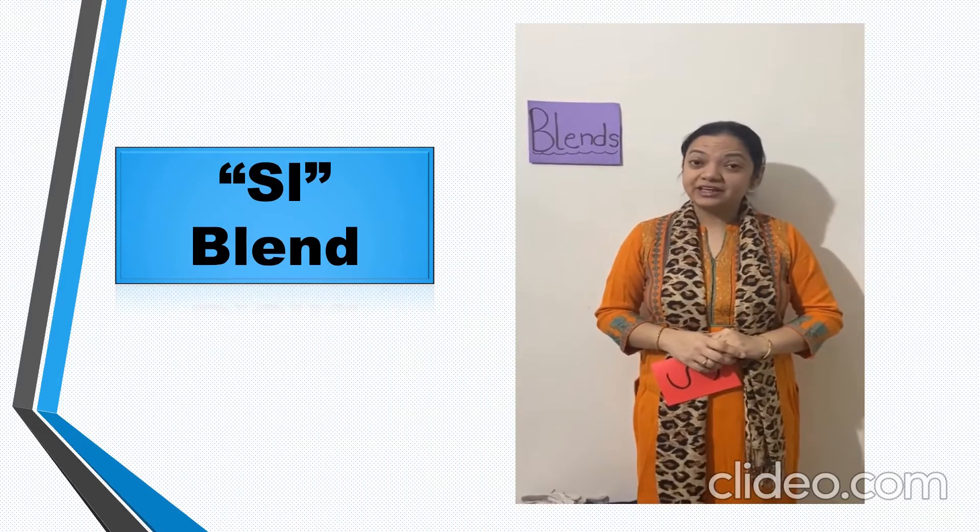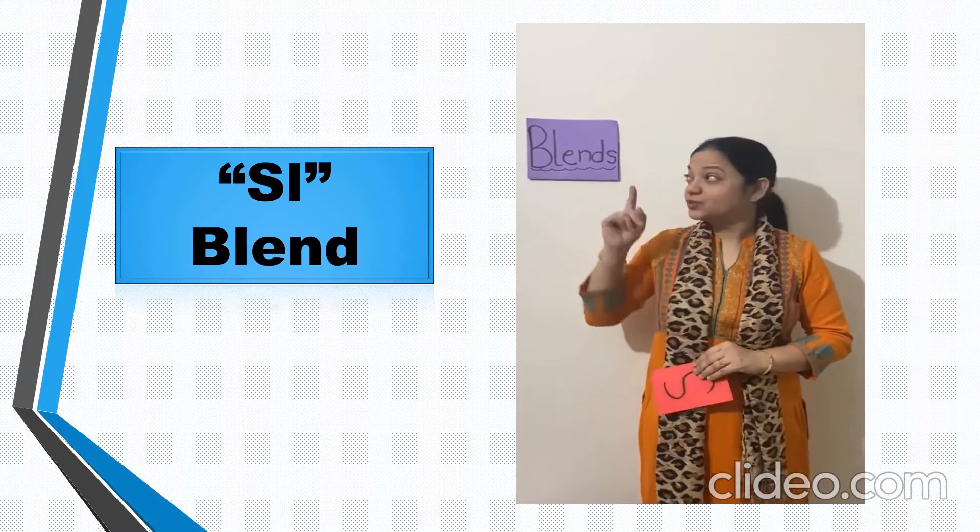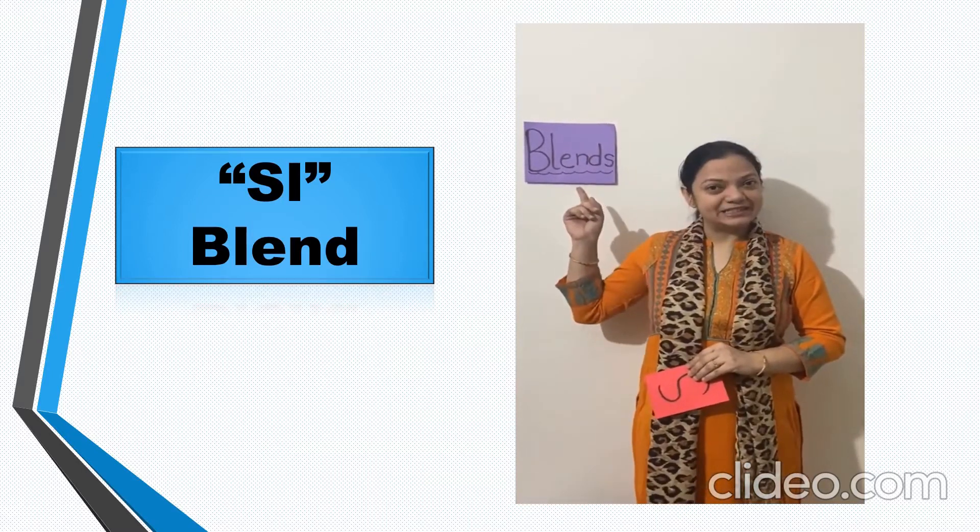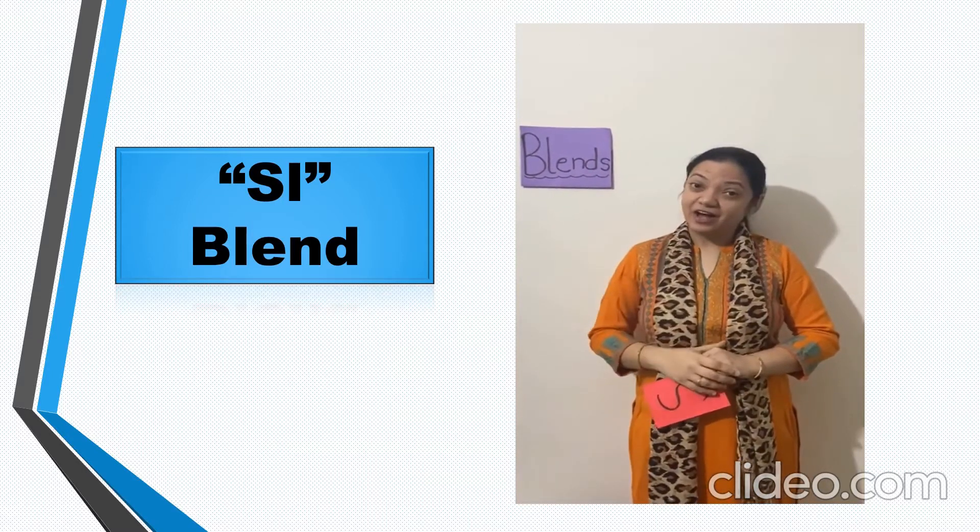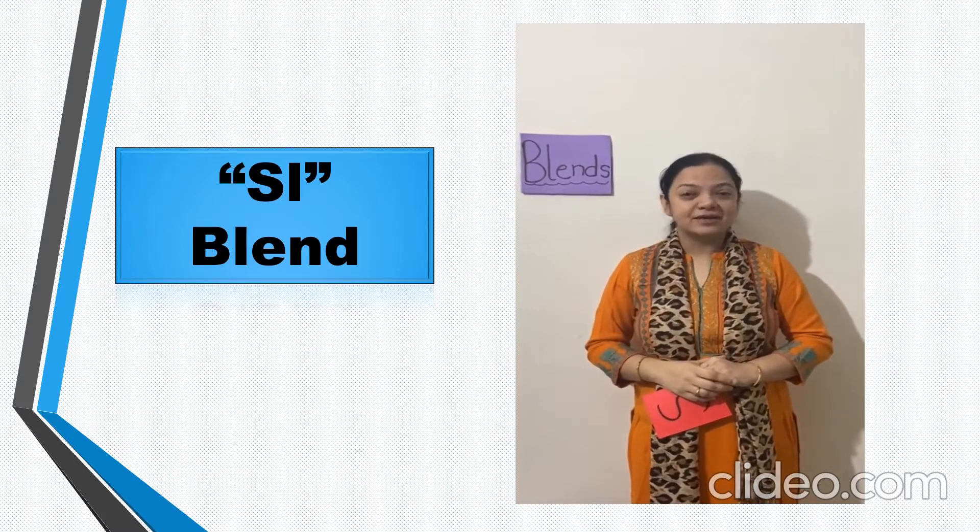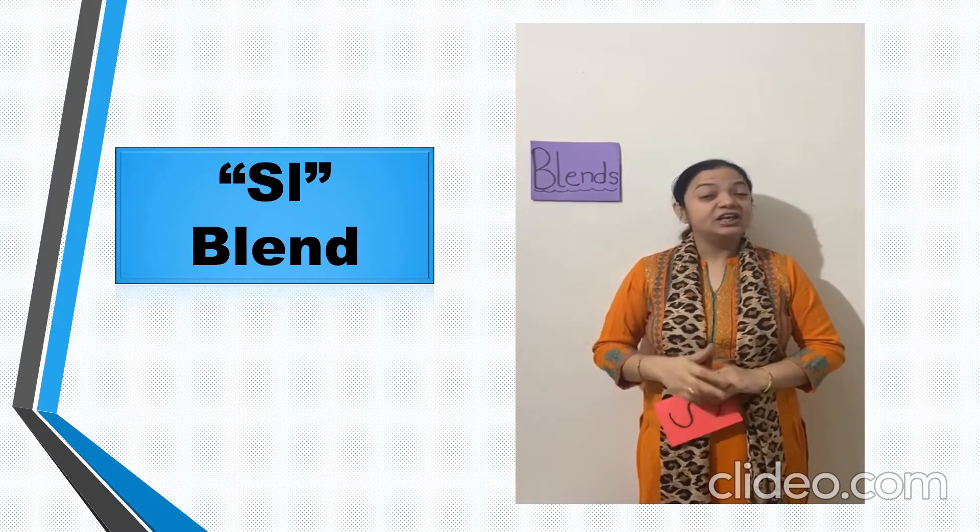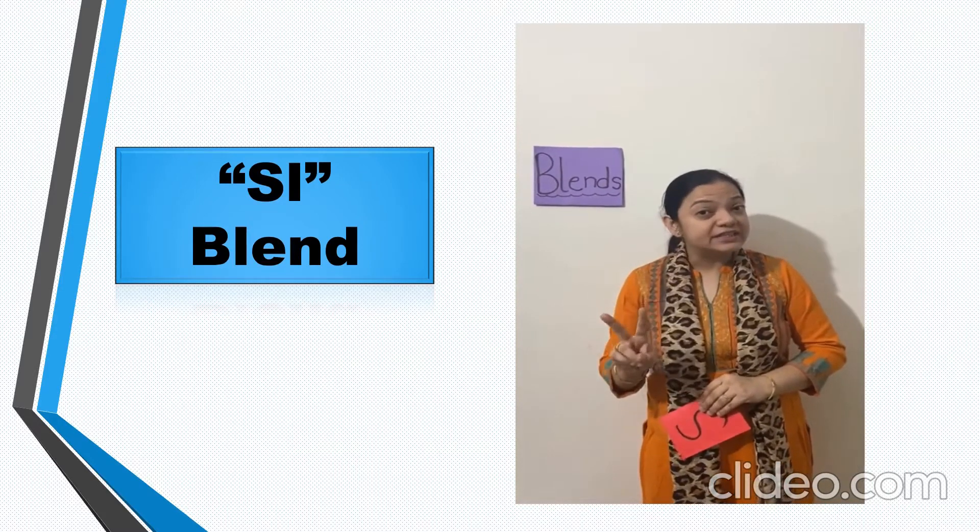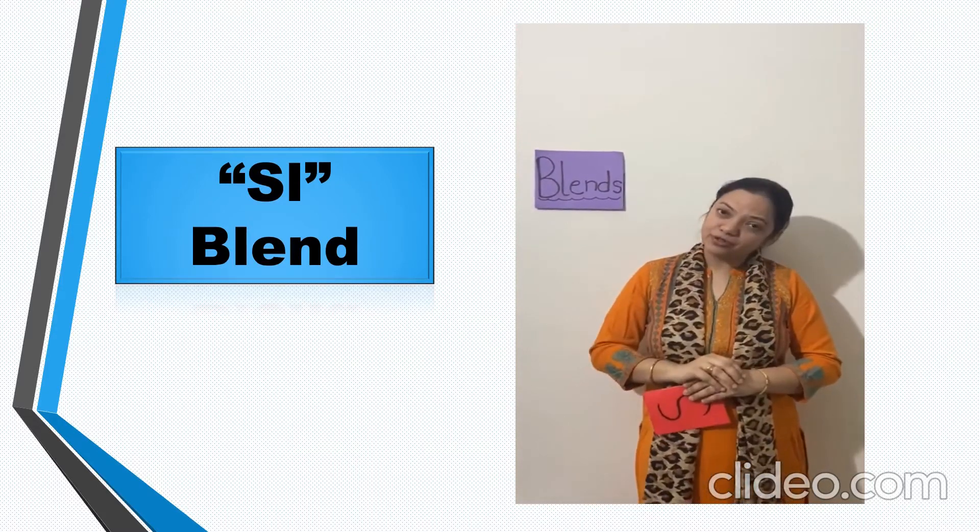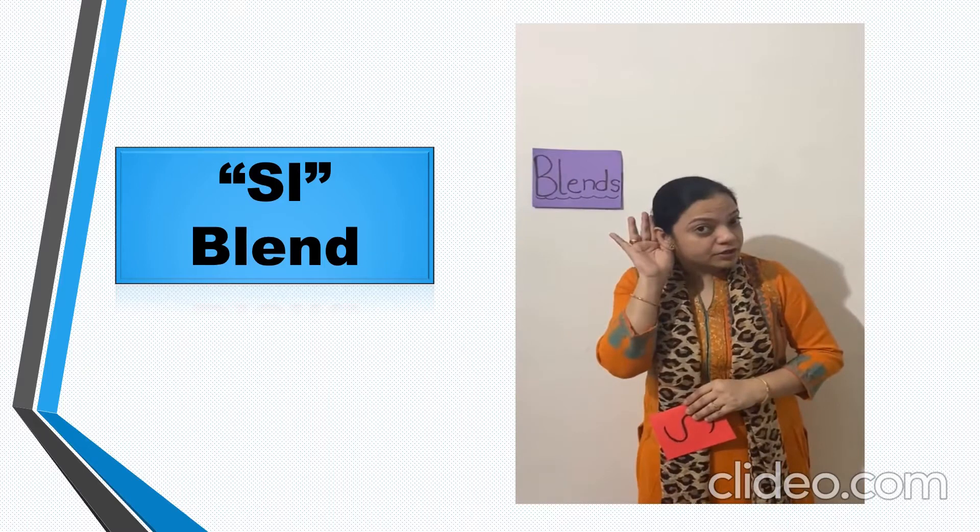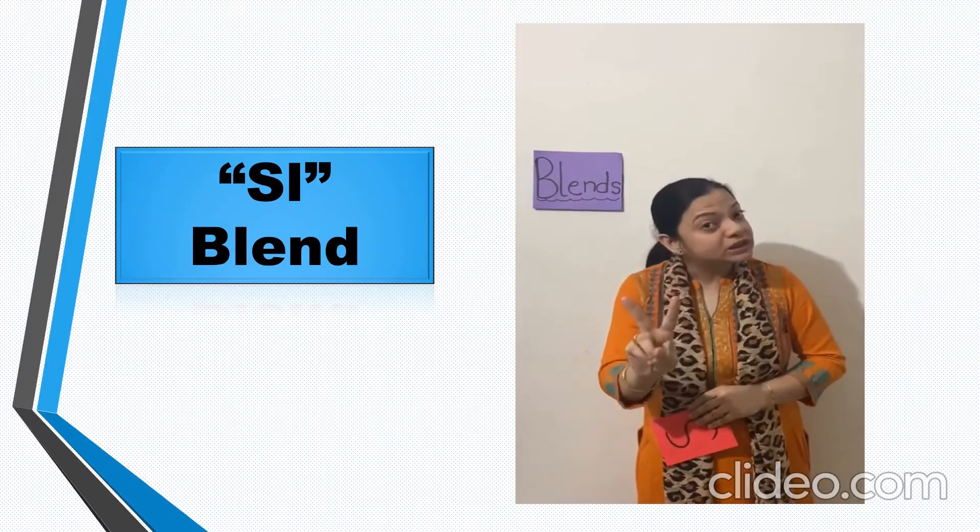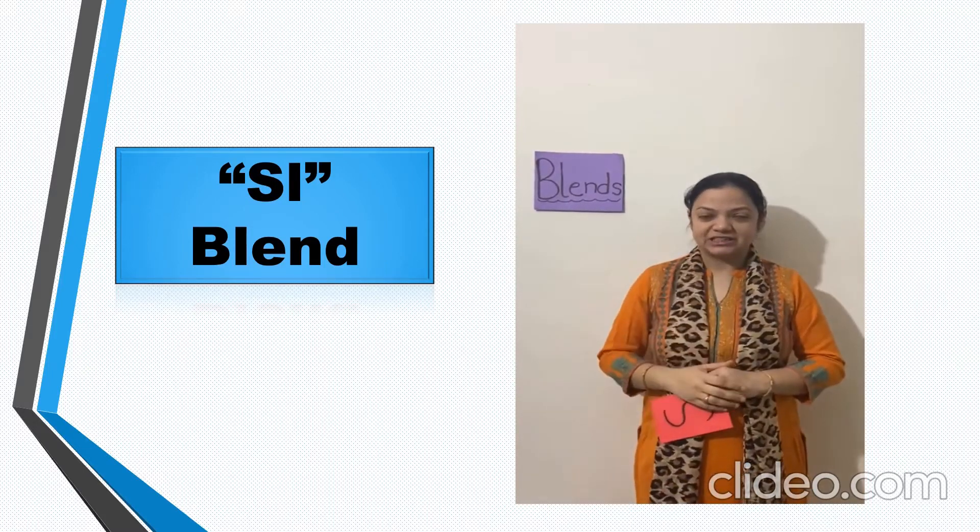What are we doing in English? Yes, we are doing blends. And now we all know what are blends. Blends are when two letters come together and we hear the sound of both the letters.